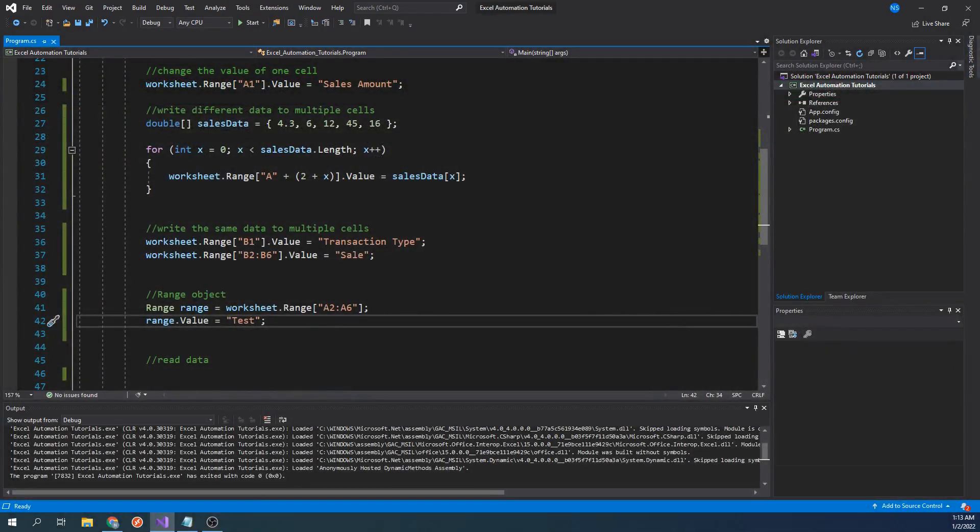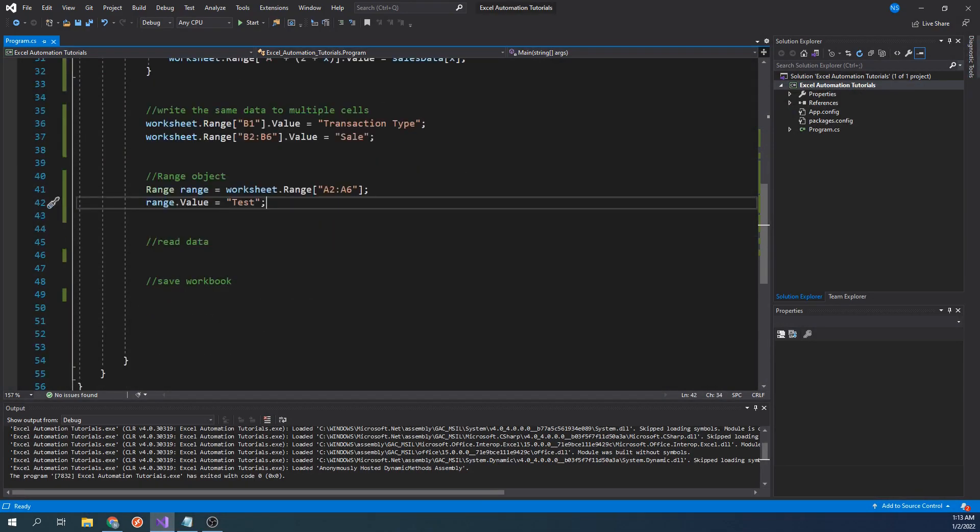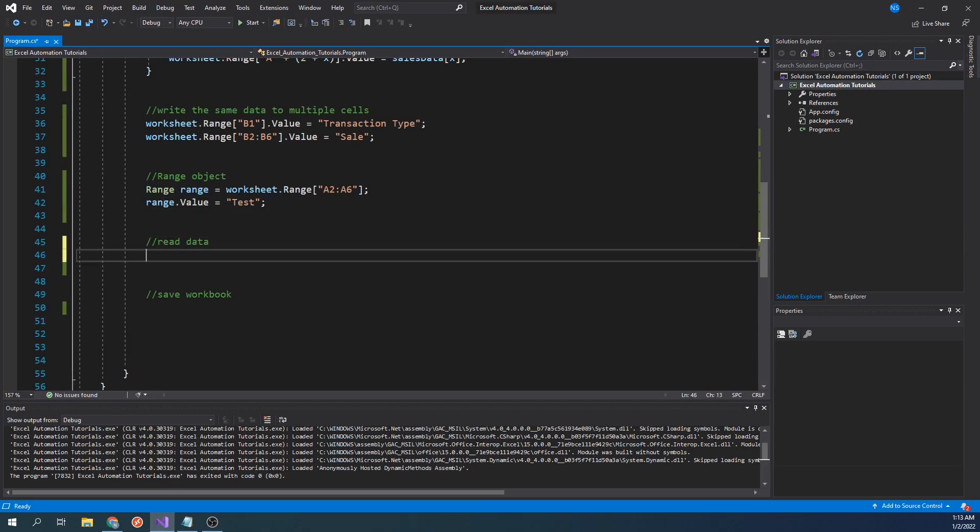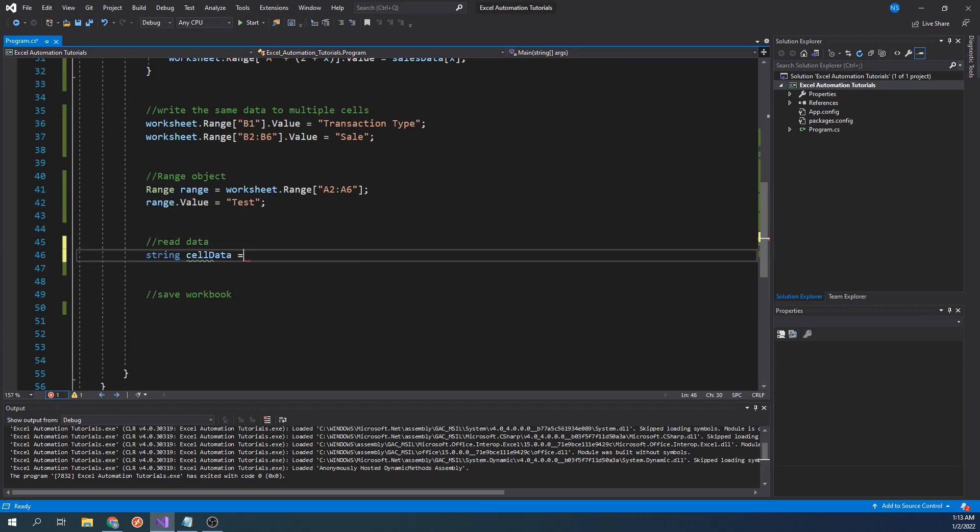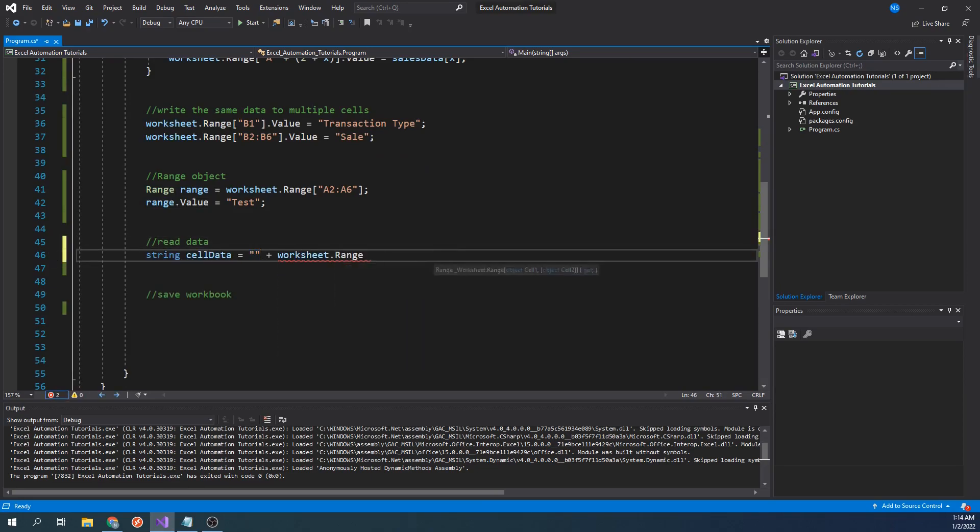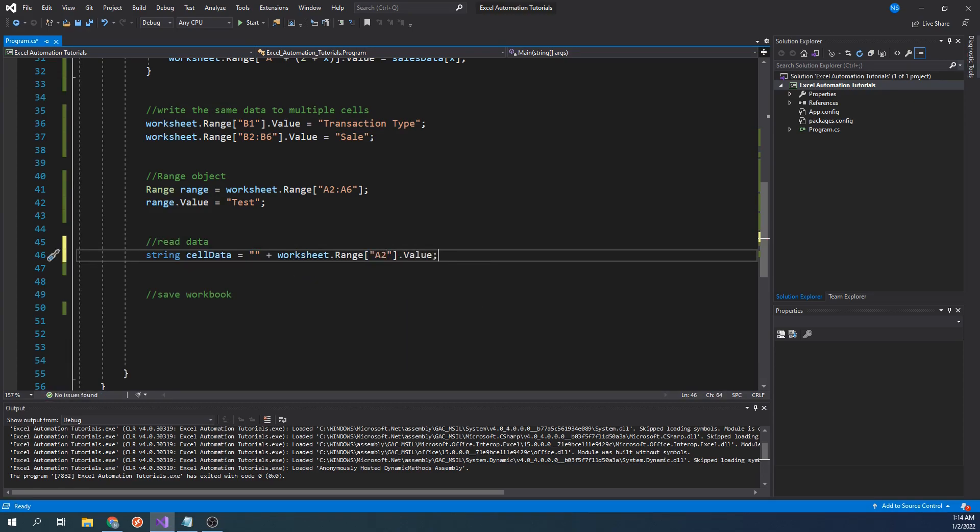This covers different ways to programmatically write data to excel files, but now let's talk about reading data. Reading data is pretty straightforward. We will type string cell data equals double quotes plus worksheet dot range A2 dot value.